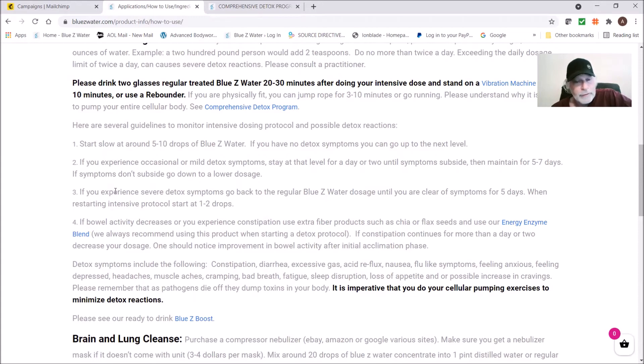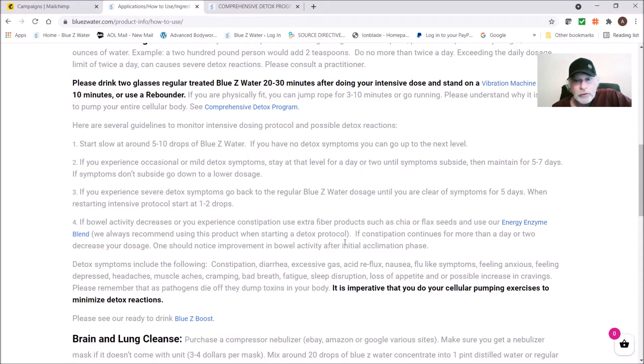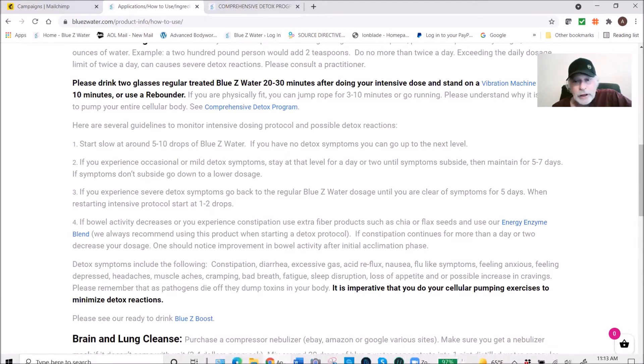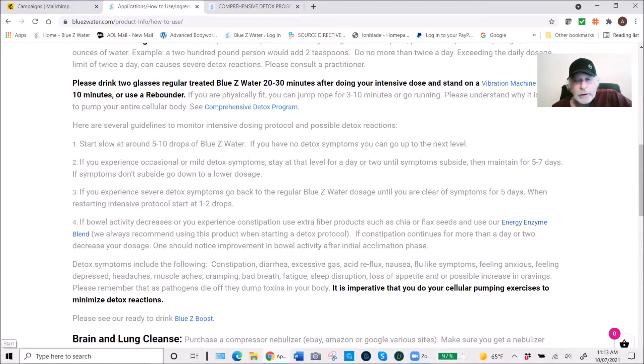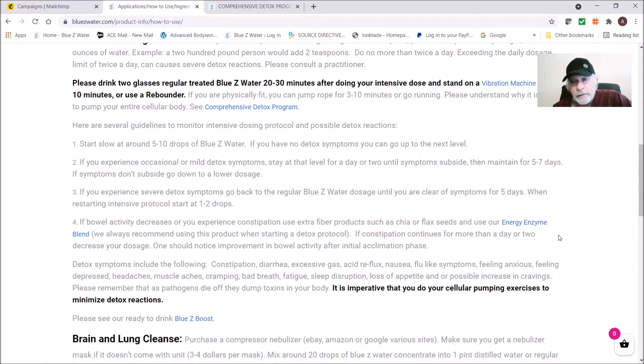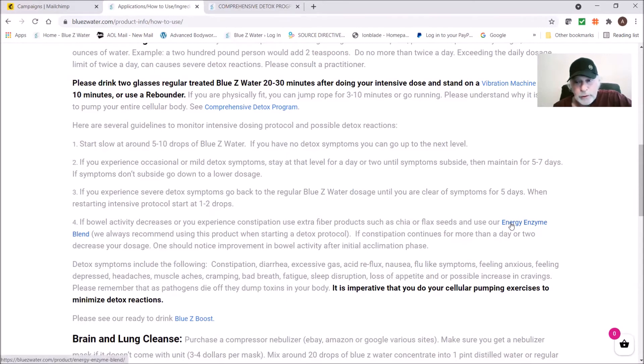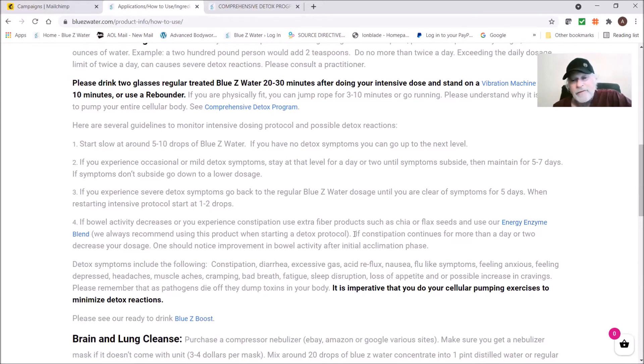Then you might either back off completely. You're going to have to use your intuition, but definitely you're going to back down before you go back at it and let the body go through its processing. So you don't want to overload with further detox work. If bowel activity decreases or you experience constipation, use extra fiber products such as chia seeds, flax seeds, or Energy Enzyme Blend. By the way, we always recommend using the Energy Enzyme Blend for all detoxification protocols because it really focuses on the colon plus it actually kills parasites.